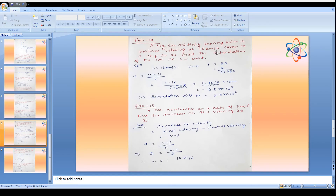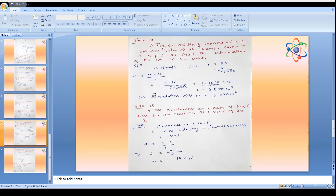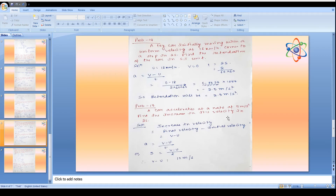Problem 12: A toy car initially moving with a velocity of 18 km/hr comes to a stop in 2 seconds. Find the retardation in SI units. u = 18 km/hr, v = 0, t = 2 s. Converting: a = (0 - 18 × 1000/3600) / 2 = -2.5 m/s². So retardation = 2.5 m/s².